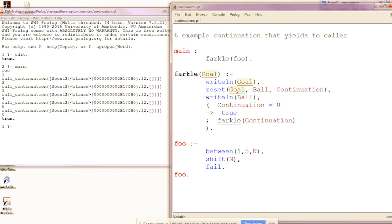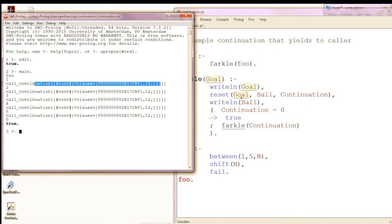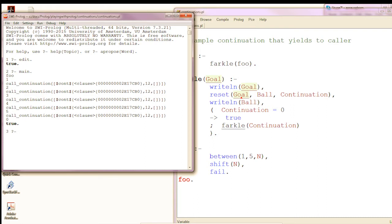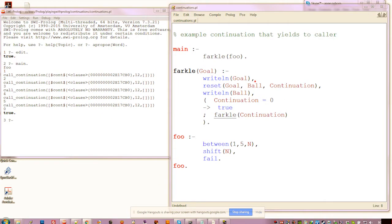In this case, I test against the continuation because I'm not certain that zero isn't a valid value for ball. So I recurse and use the continuation as the new goal instead of foo — which is why we get this output printed by that first write-line goal. Once we get the continuation back, there are a bunch of interesting things we can do with it.